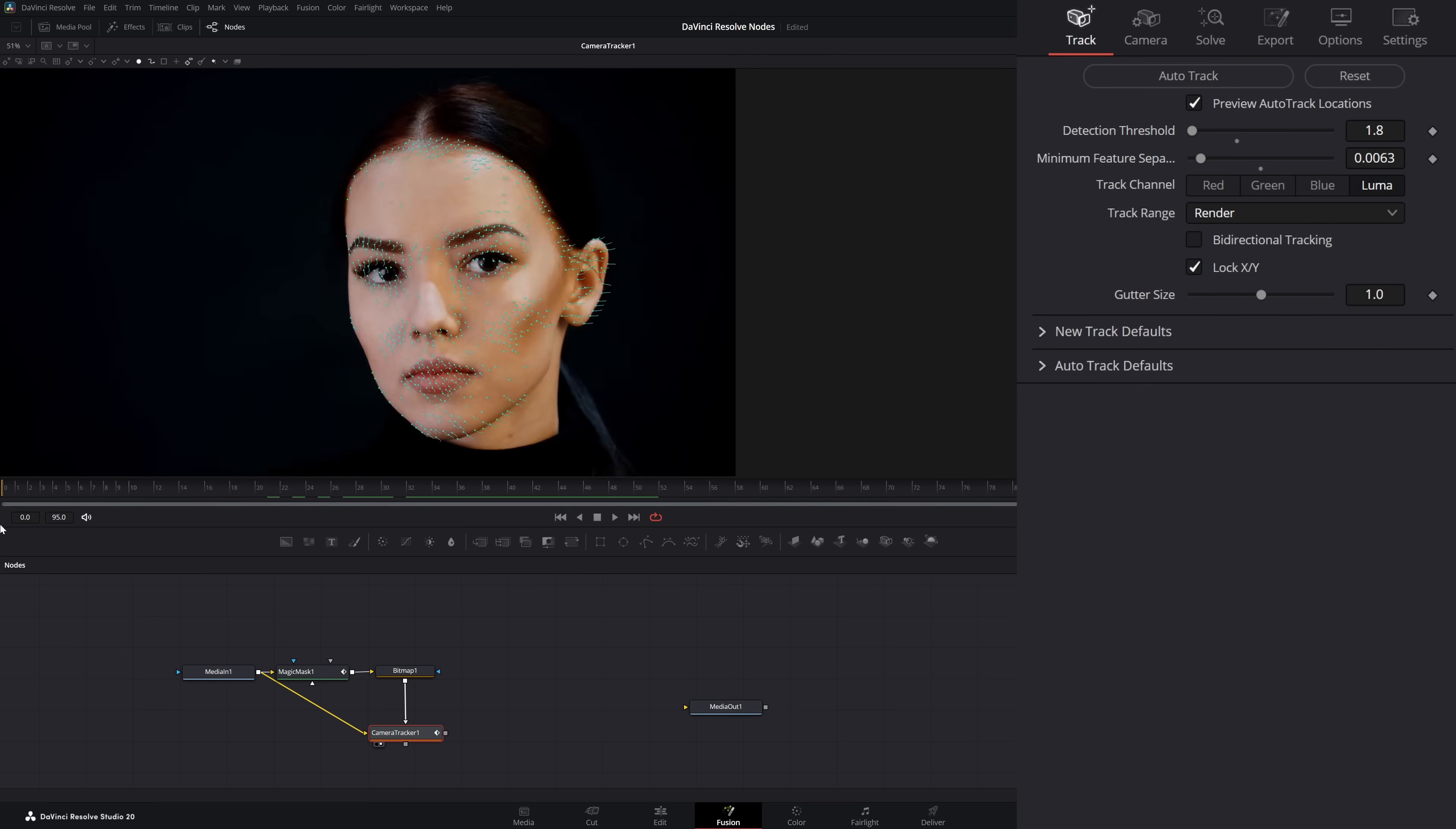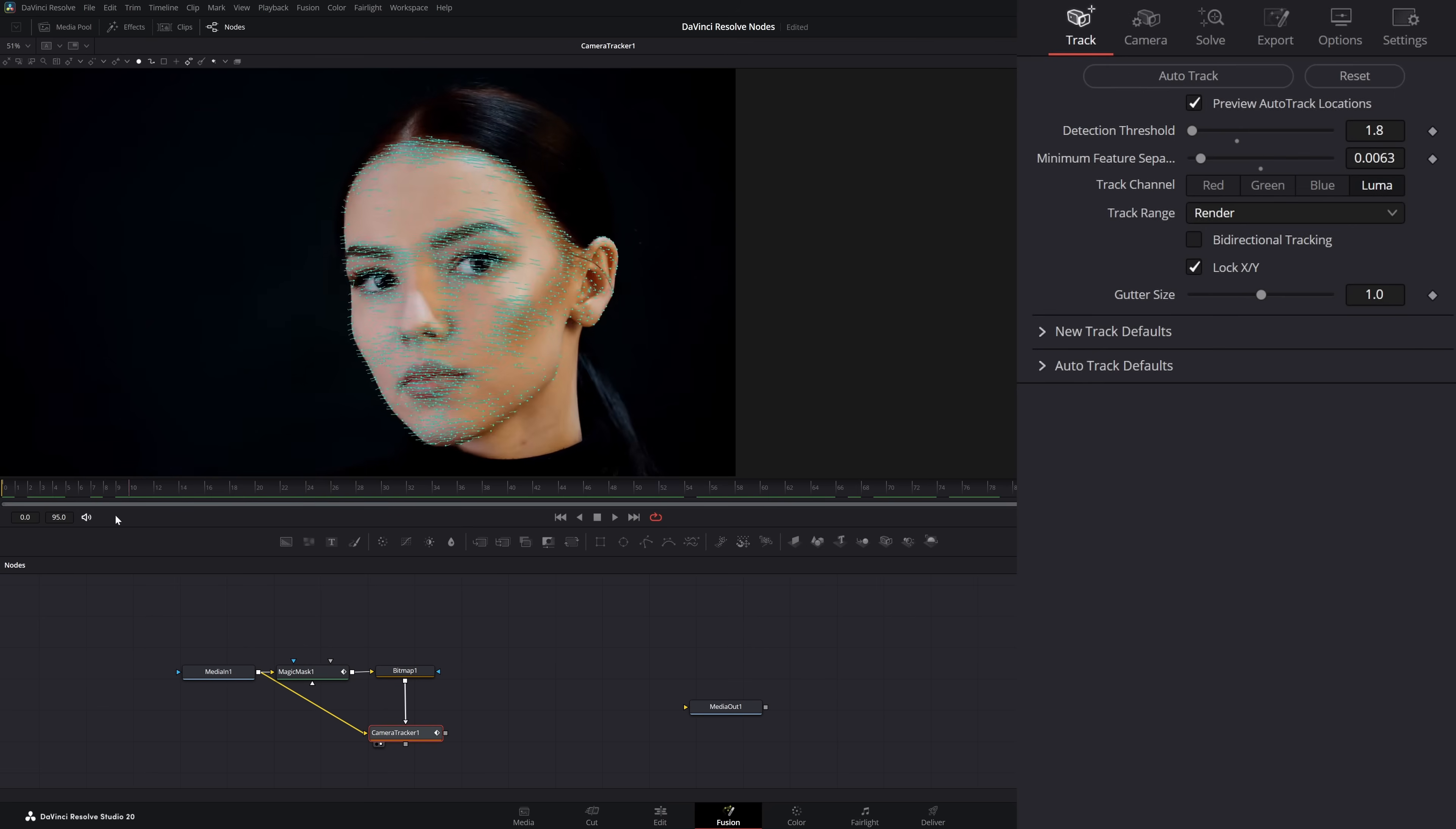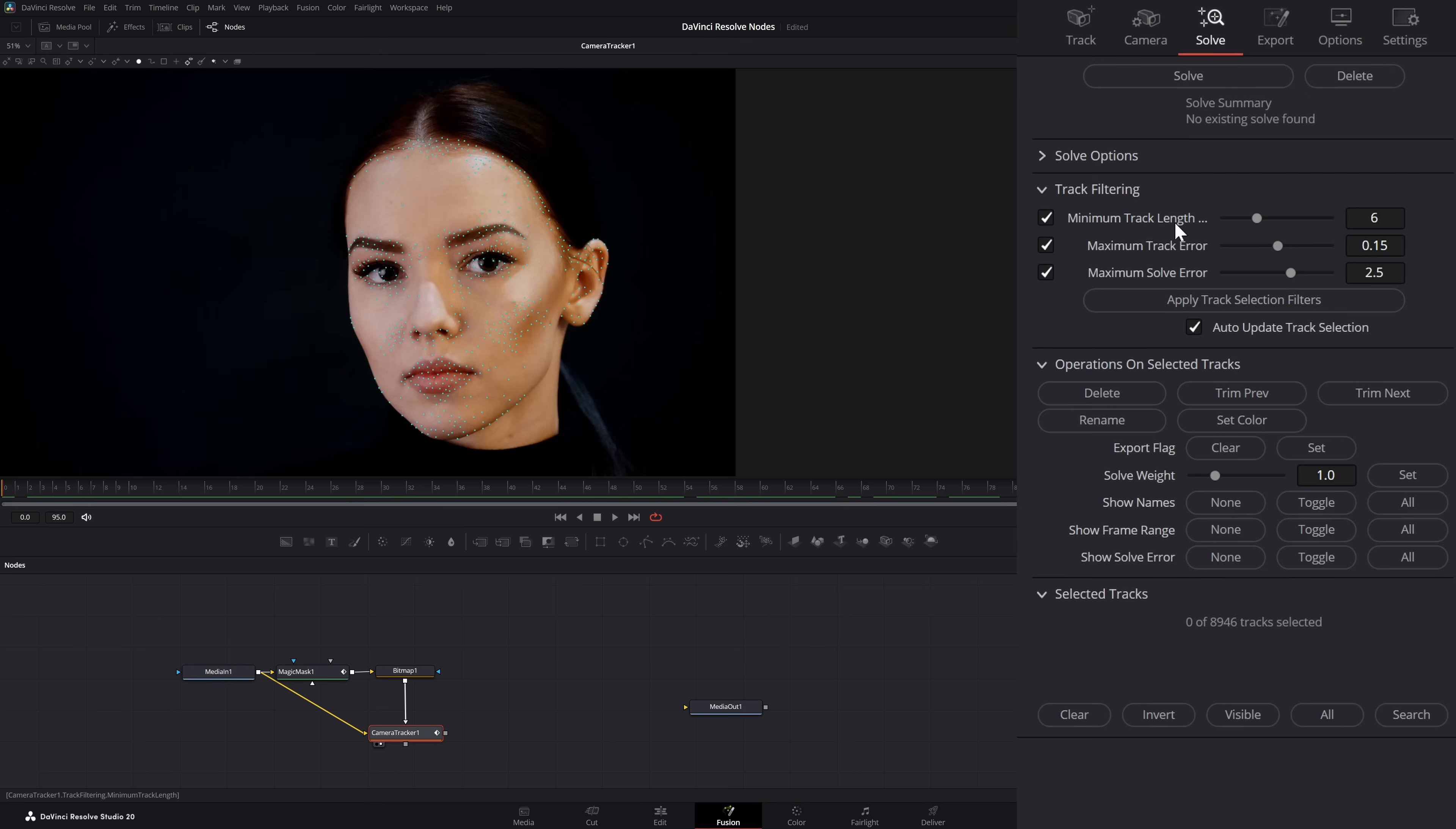Now if we look at our auto track, it looks like it's tracking pretty good. But I'm going to go to our options and shut off these trails because I don't want them. Let's go to our solve button and select solve.